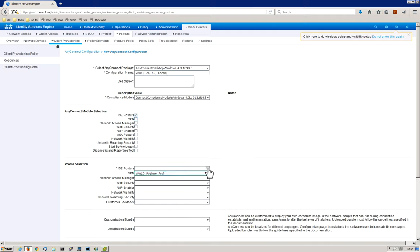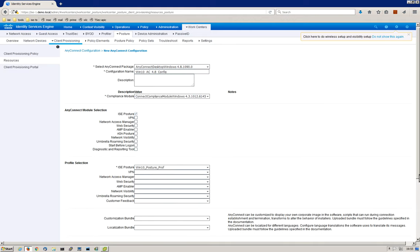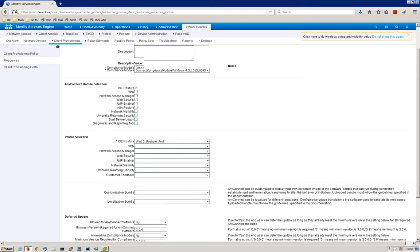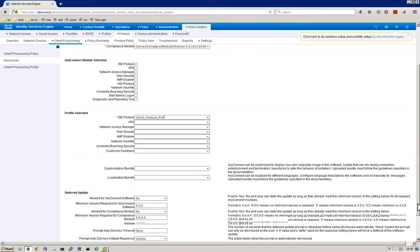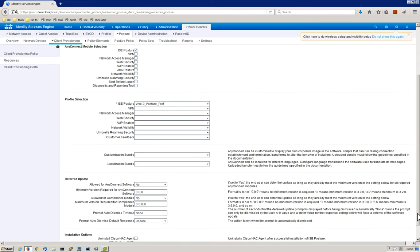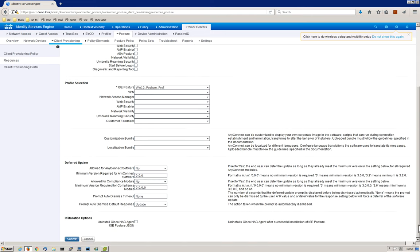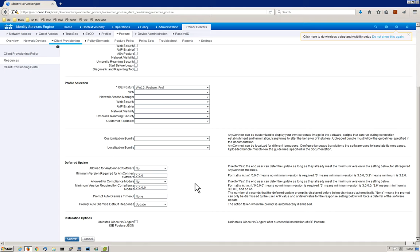The next thing we're going to do is select the ISE posture profile. We configured that earlier, so we've got that selected. If you selected any of these modules here, you're going to have to have the appropriate profile in one of these drop-downs. The localization bundle, if you're going to manipulate AnyConnect in that way, you have the ability to do that. If you are moving from one AnyConnect version to another, this section allows you to manipulate how the upgrade process will work. It gives you the ability to allow the endpoint user to defer the update and things of that nature. So for this example, I think we're pretty much good. We'll go ahead and click Submit.